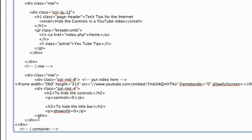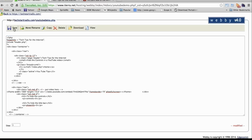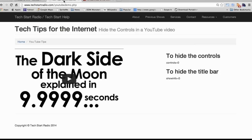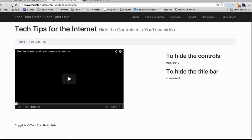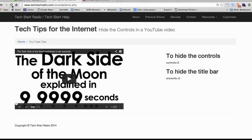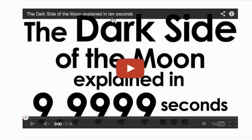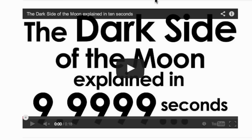Now I'm going to save the web page and look at it to see how it looks. There you go, the video is embedded in the web page and you see we have a control bar and a title bar. That's because that's the default settings in YouTube.